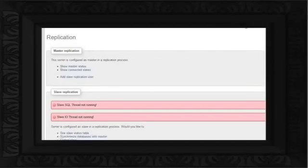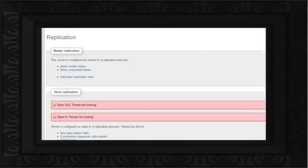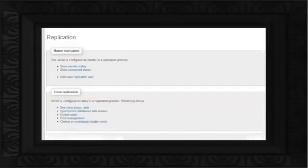Now if you open the Replication tab once more, you will notice two warning messages appearing in the Slave Replication portion. One would be regarding the Slave SQL thread, and the other would be regarding the Slave I/O thread, both of which won't be running. To resolve these errors, simply click on the Control Slave option, and start these threads one after another. You will notice that the warning messages would disappear.